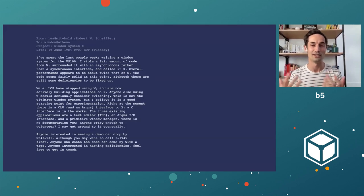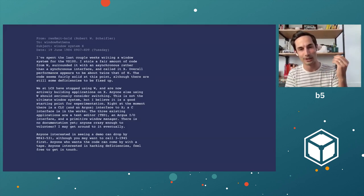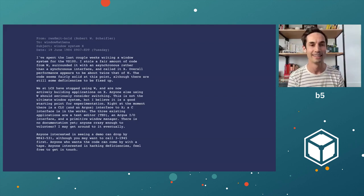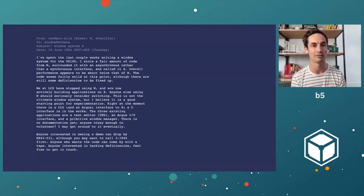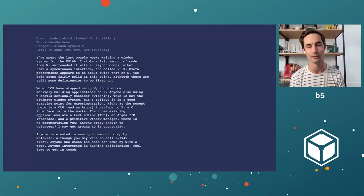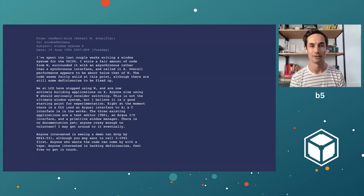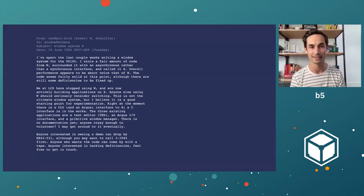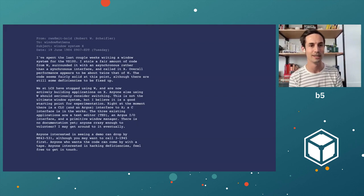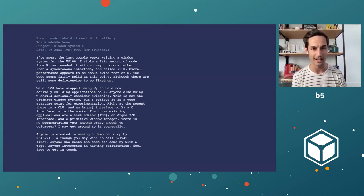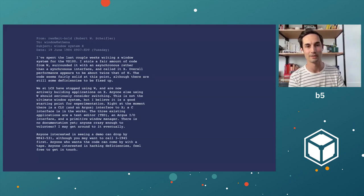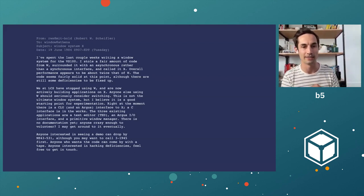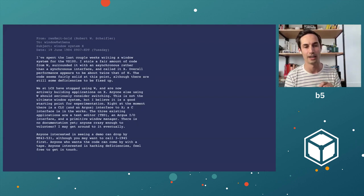And so, like all good things, there's a message just sent on a message board. And I'm actually going to break the rule of speakers and just read this to you out loud. Because this happened in 1983, and I think it's just this lovely piece of history. I spent the last couple of weeks writing a window system for the VS-100. I stole a fair amount of code from W, which is a prior window system, surrounded it with an asynchronous rather than synchronous code, and called it X. Overall performance seems to be about twice that of W. The code seems fairly solid at this point, although there are still some divisions as we fix up. We're using X. Everybody should switch. This is going to be awesome. It's not the ultimate window system, but I believe it's a good starting point.